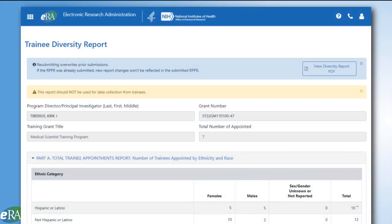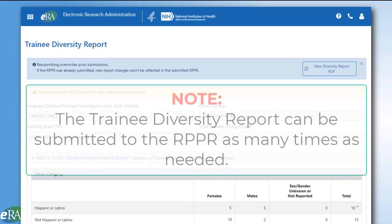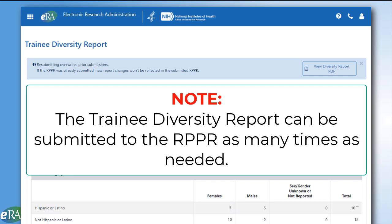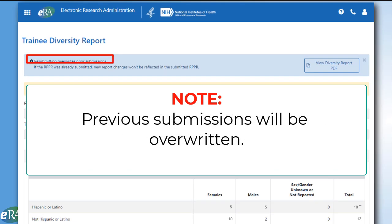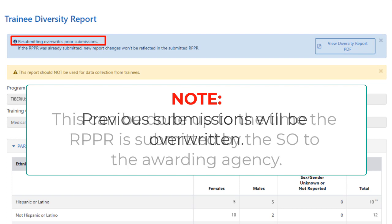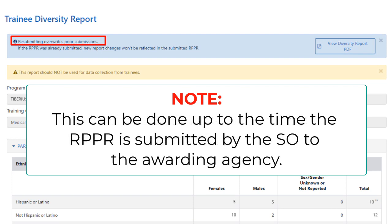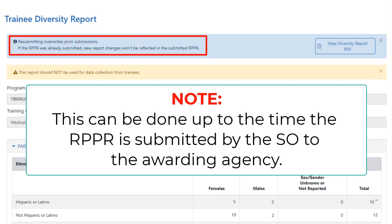Clicking the link generates the Trainee Diversity Report in the exact same manner as with the RPPR method. It should be noted that the Trainee Diversity Report can be submitted to the RPPR as many times as necessary to provide the most accurate information possible. Any previous submissions will be overwritten. This can be done up to the time that the RPPR is submitted by the Signing Official to the awarding agency.